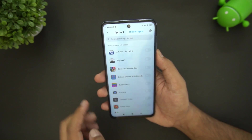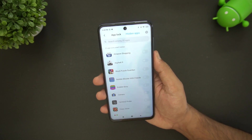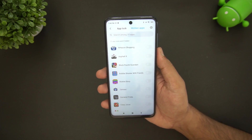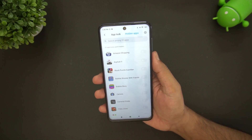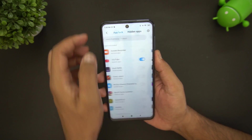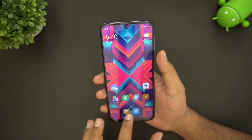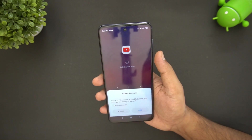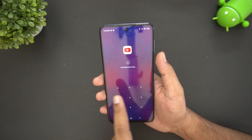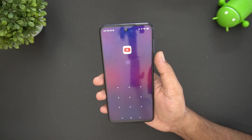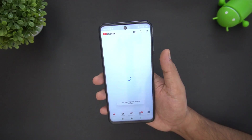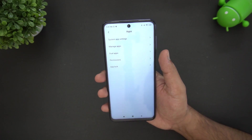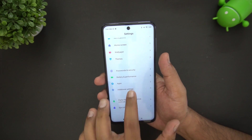There is also a Hidden Apps option. App Lock protects an app with a passcode or fingerprint, while Hidden Apps makes the app invisible entirely — those are two separate options. When you try to open a locked app like YouTube, it will ask for a pattern, face data, or fingerprint to unlock.